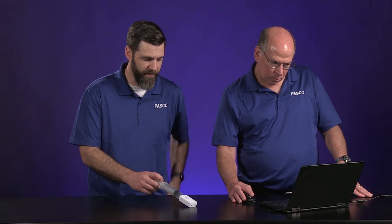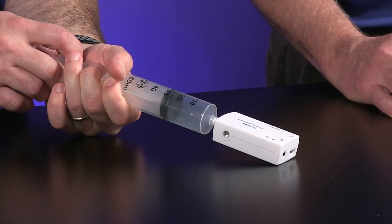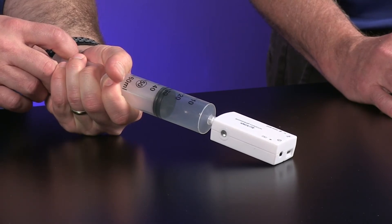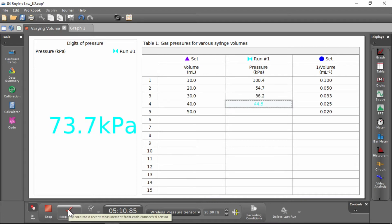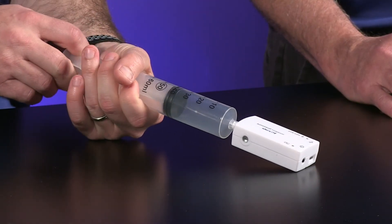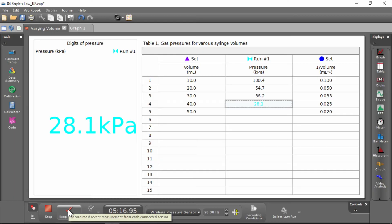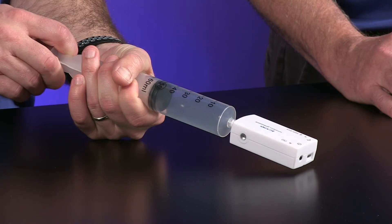My hand's getting tired so I'm going to let go for a second — it doesn't matter as long as you don't break the seal. Now I'm going to pull it out to 30 milliliters — it went down more. Now I'm going to pull it out to 40, and then to 50.